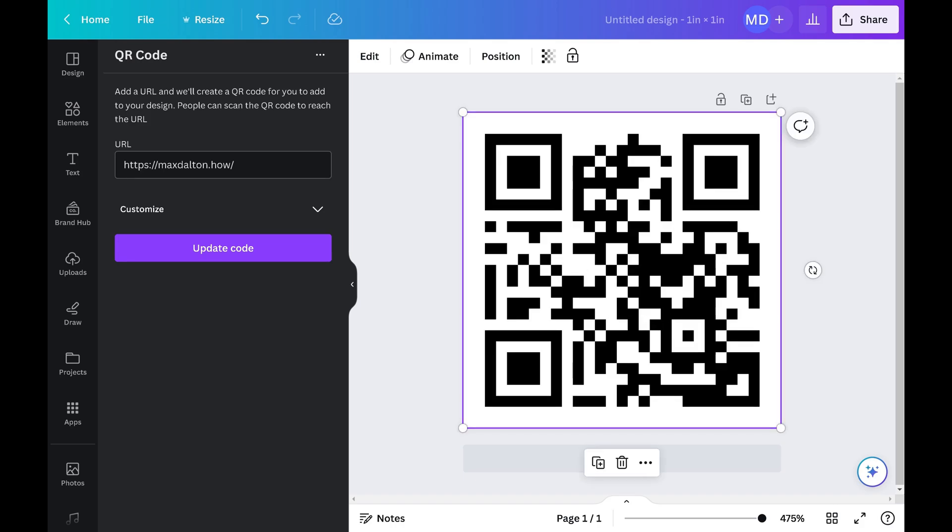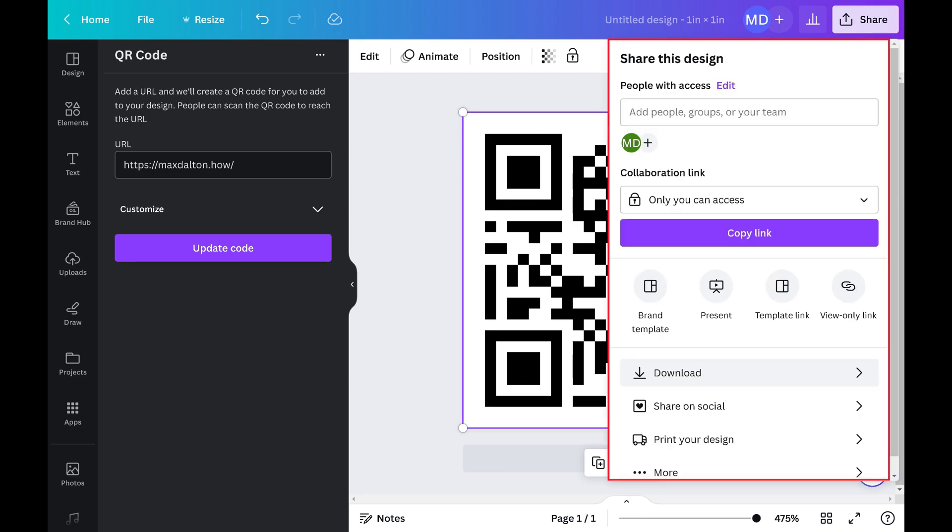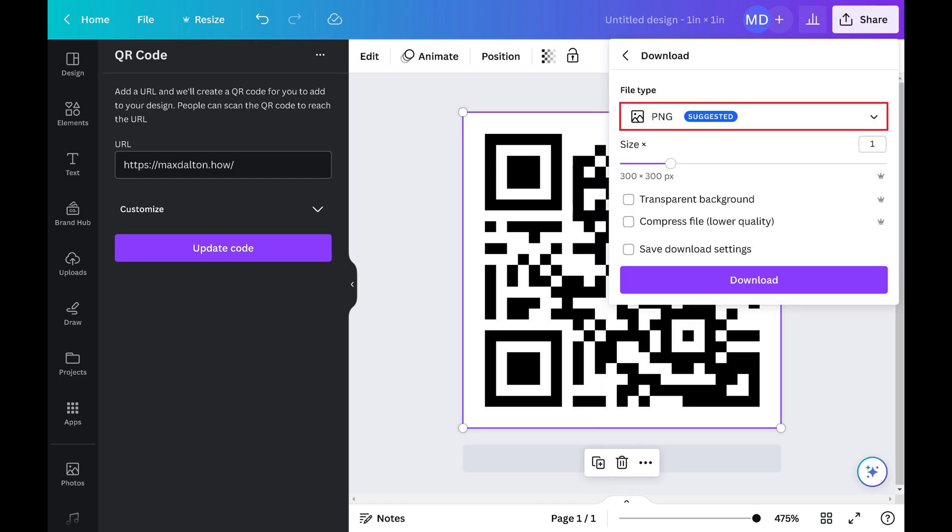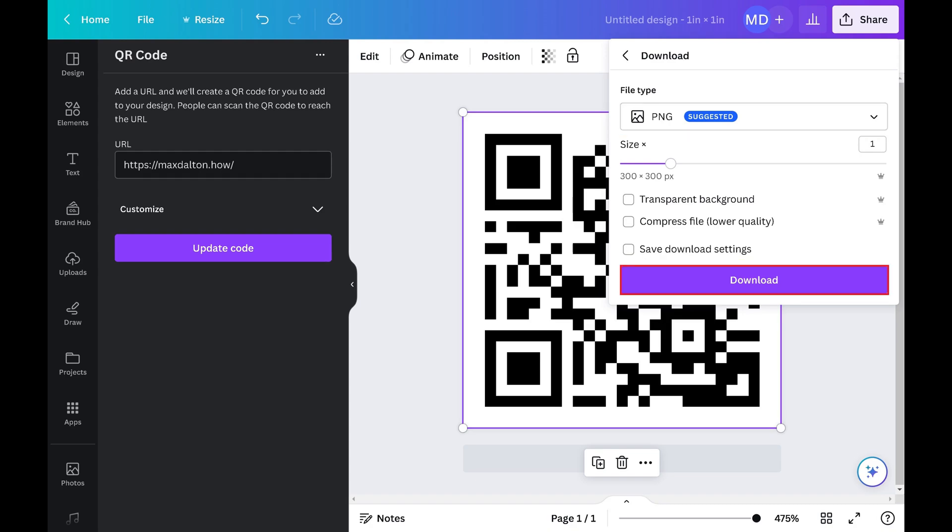Step 8. After you're done resizing your QR code as needed, click Share to open a menu, and then click Download in that menu. Choose the file type you want to download your QR code as, adjust other output settings as needed, and then click Download to save your QR code to your computer.